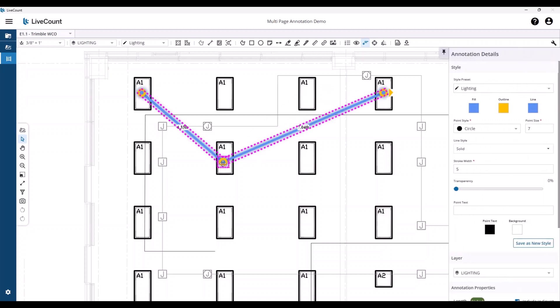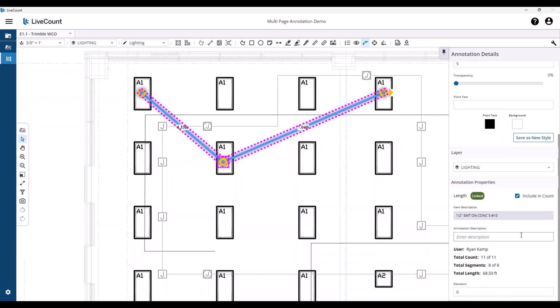Regarding the quantities of multi-page runs, you will see on the annotation details side panel the total count, segments, and length, reflecting that of the run as it spans multiple drawings. So while three points are shown here at approximately 11 feet, we see a total count of 11, eight segments, and 68.5 feet, which reflects all the annotations across the drawings.